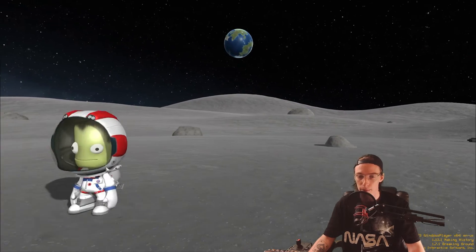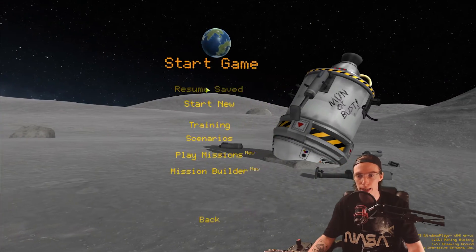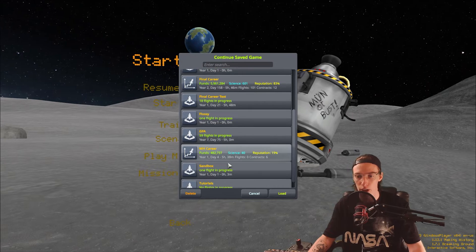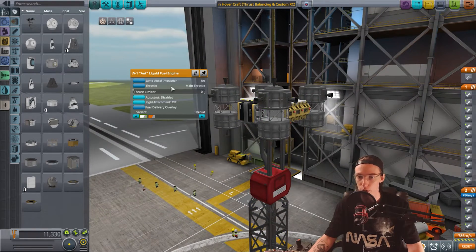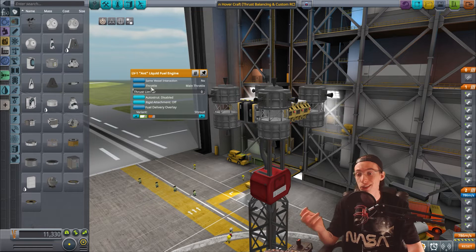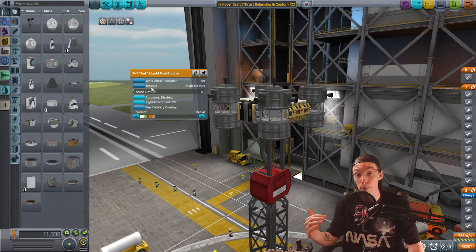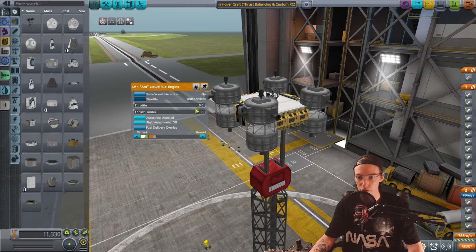In the settings menu, find Advanced Tweakables and click it on, then hit Accept. Now you have access to more complicated options in the build. Back in the VAB with advanced tweakables on, you'll see more options when you right-click on parts. The key setting is the throttle mode — at the moment it says 'Main Throttle', meaning shift and control control these engines. We don't want that for RCS. Change it to Independent and max it out. Do that for every single RCS engine — I'll fast-forward through this.